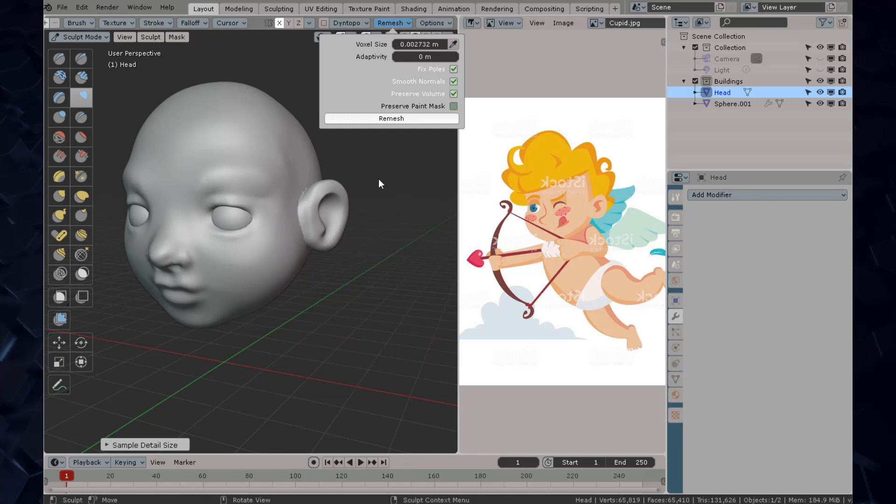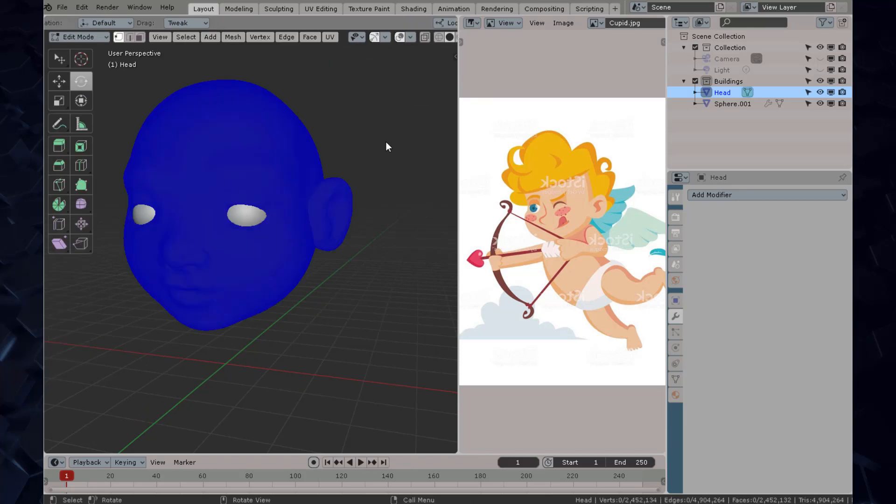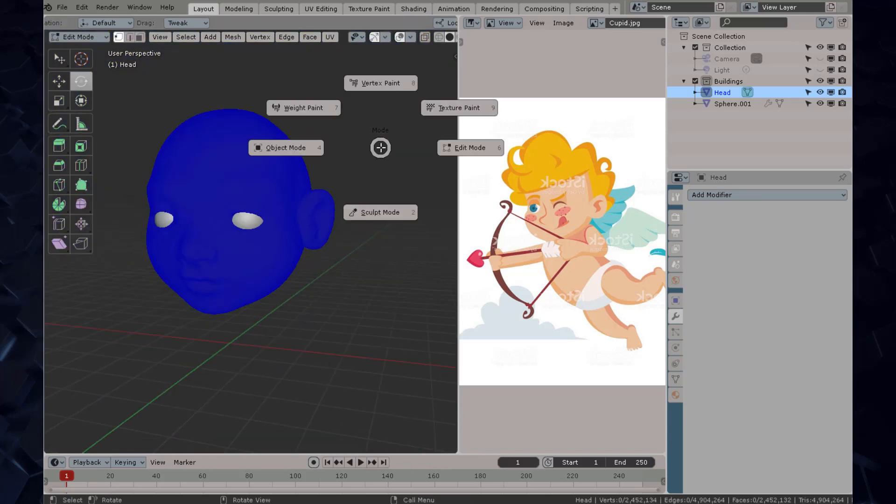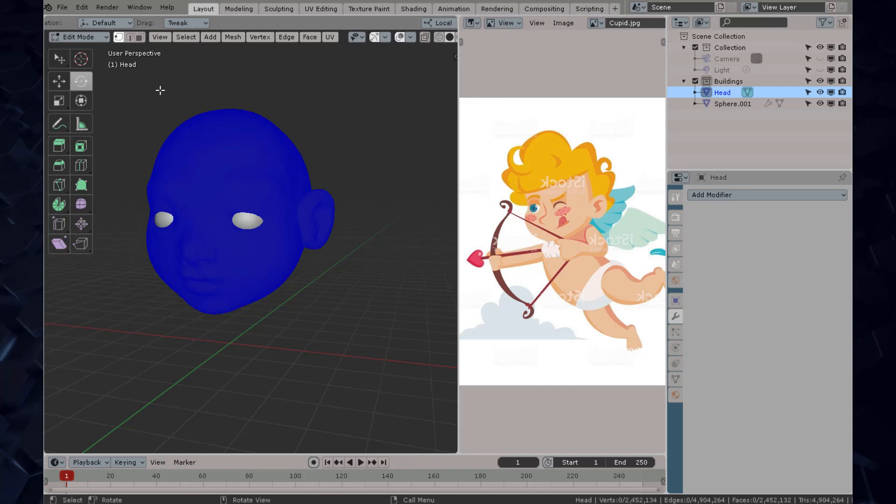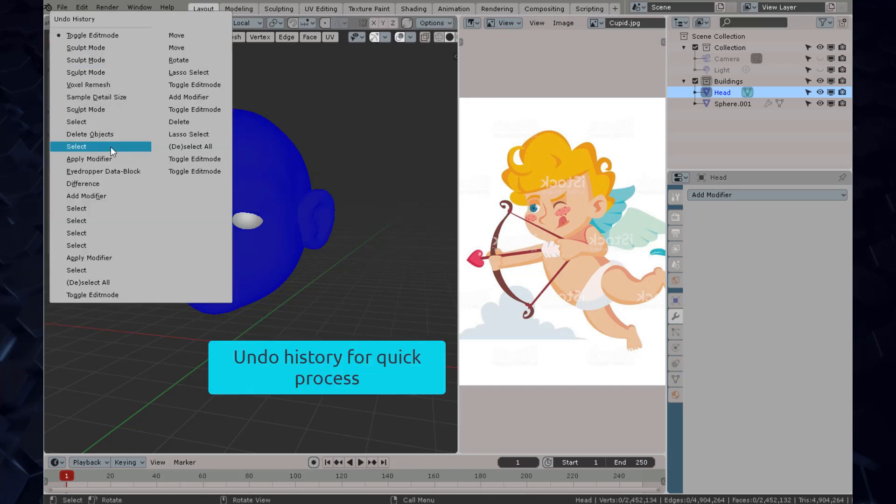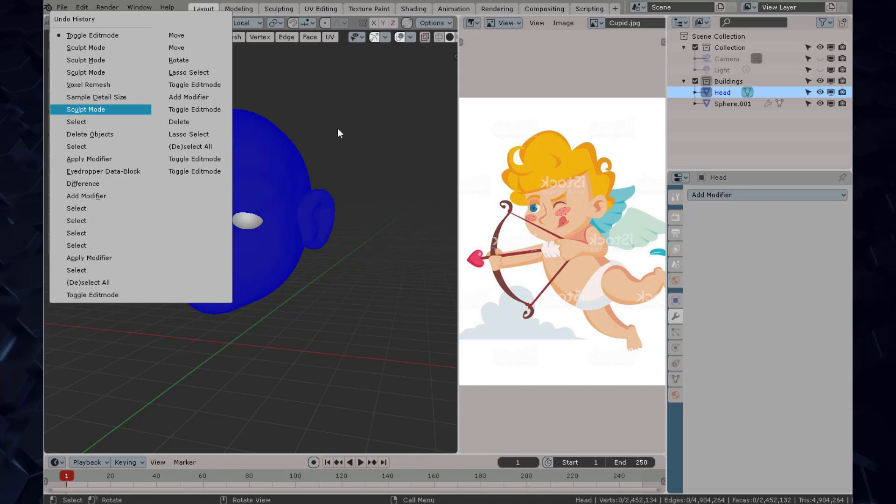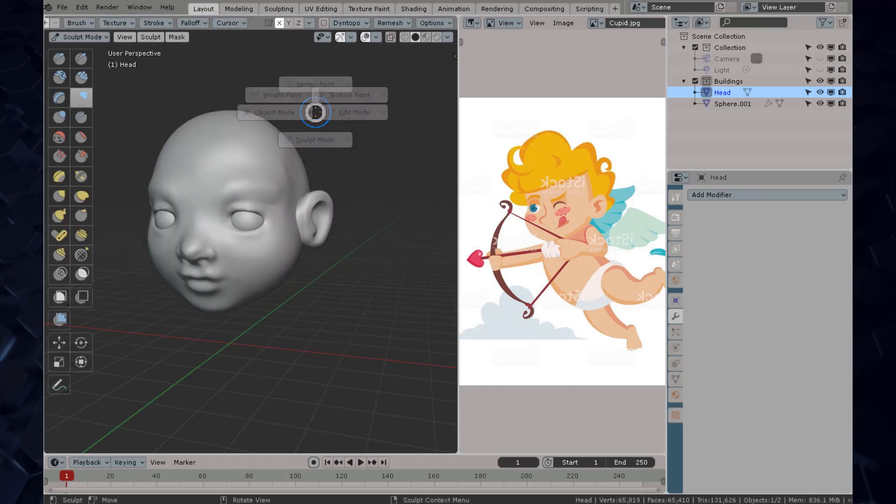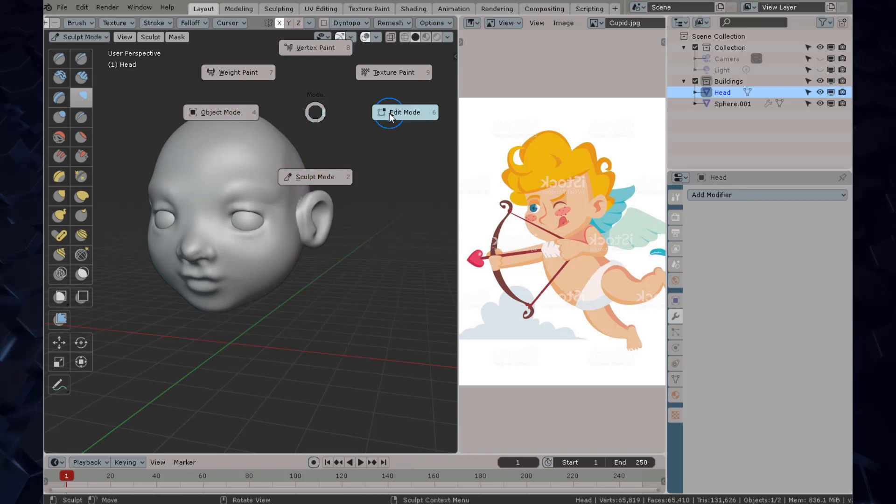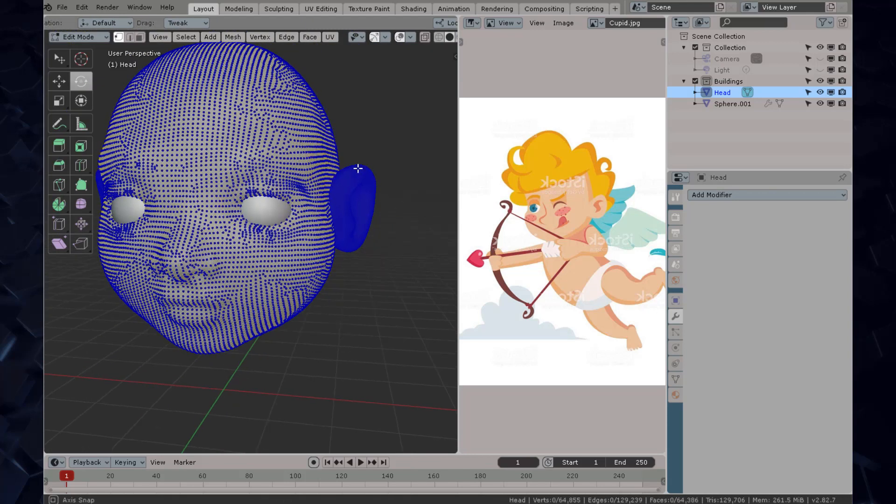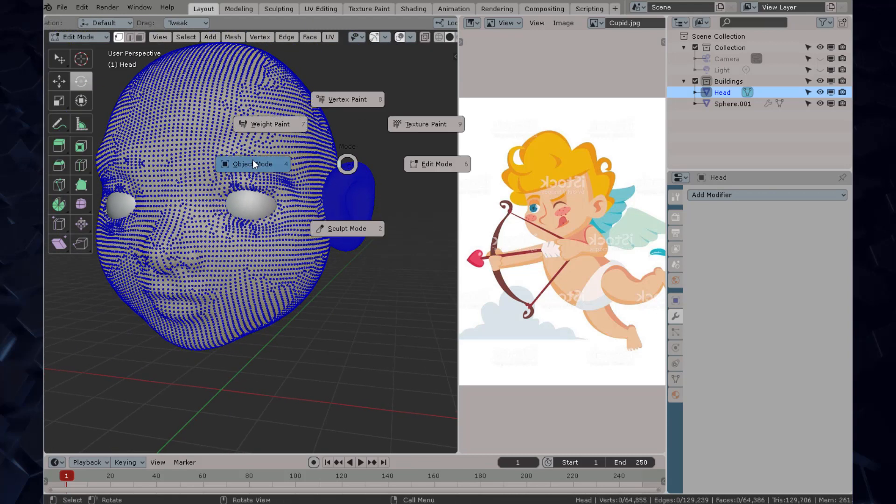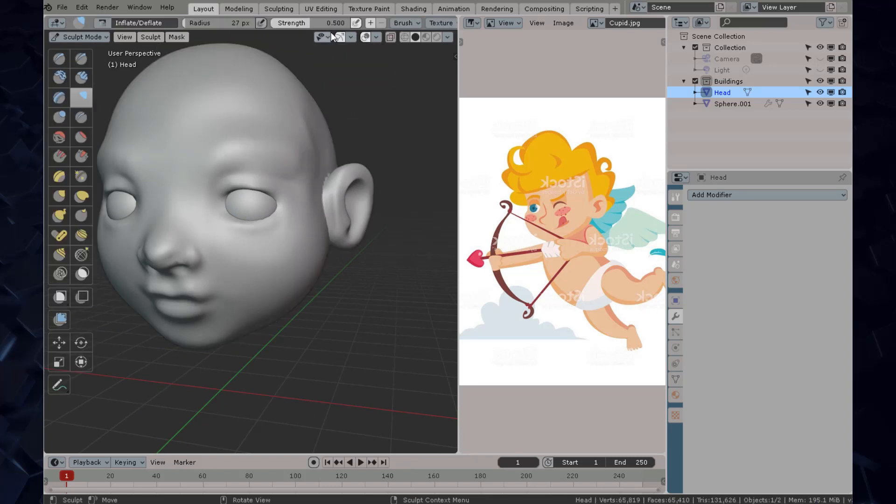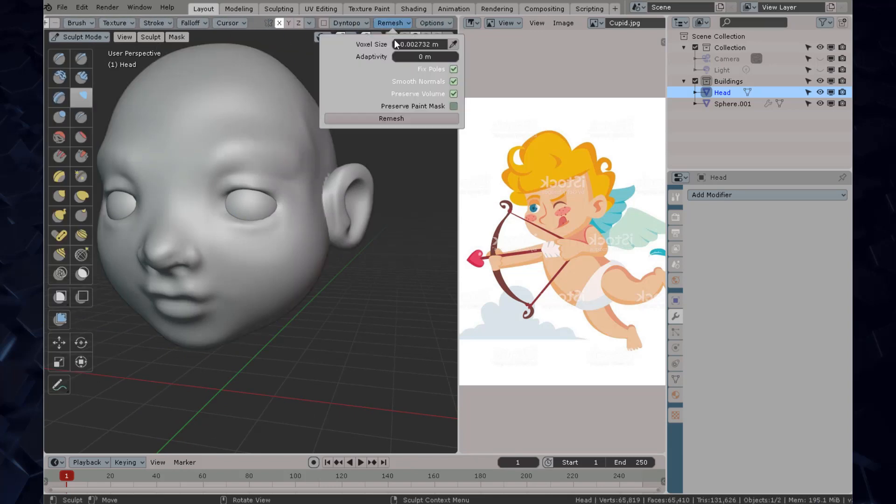If you press remesh with a very low voxel size you're going to get this monstrous quantity of vertices but we don't want that. Here comes a handy feature such as the history stack for undoes that way you can directly jump into one point in time. Now I'm going to show you why the remesh has a very special handy tool which is the picker.